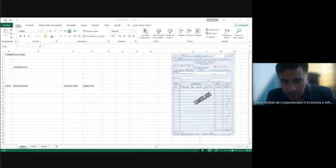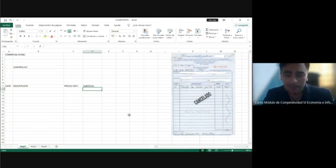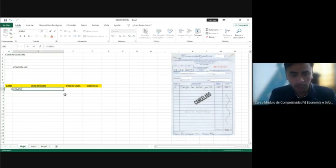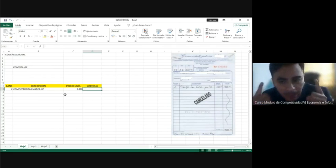Now we are ready to start with the titles — for example: Cantidad, Descripción, Precio Unitario, and Total or Valor. I'll write 'Subtotal' here. For example: 'Dos computadoras marca HP' — how much does it cost? About 3,200 quetzales. We need a formula here in the subtotal. It's very easy — remember, we only need to type the equal sign.